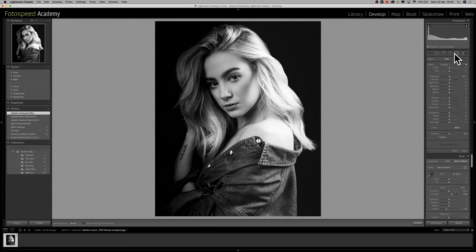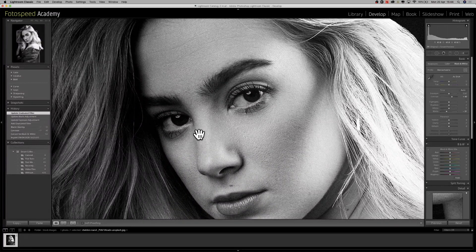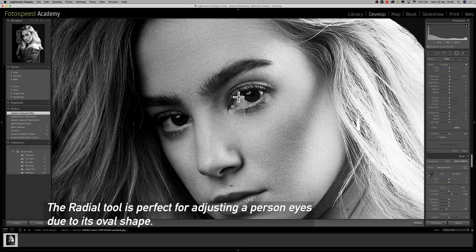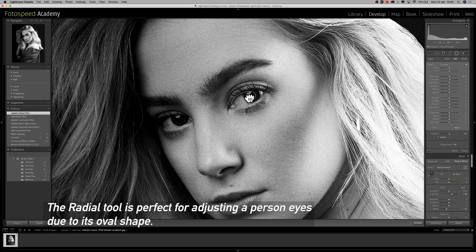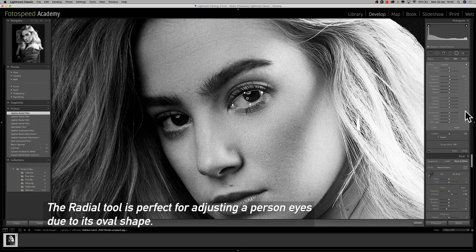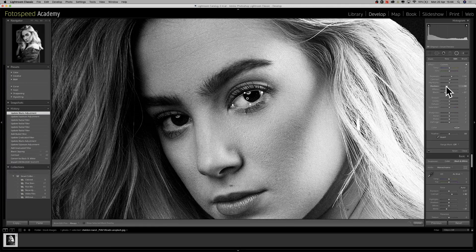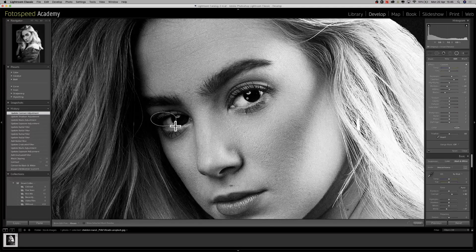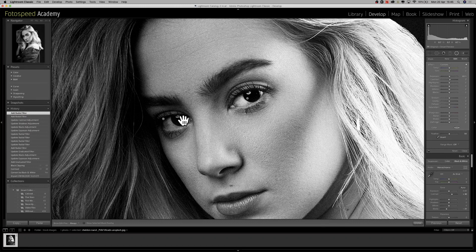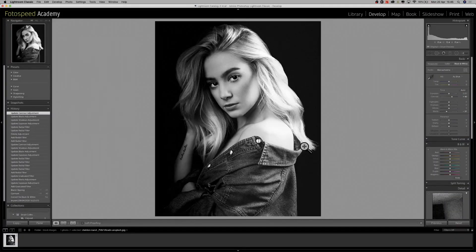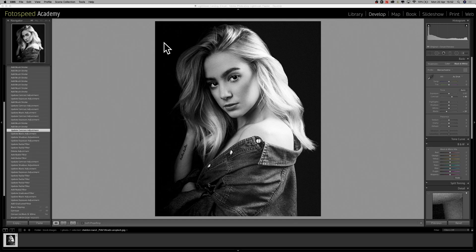Now I'm going to zoom in on the eyes because I want these to pop a little more — they're just a little bit flat. I'm going to click on the radial mask tool, which creates an elliptical shape to fit over her eyes. I'll bring up the exposure just a tiny little bit. As you can see we're losing the black of the pupil, so I'll bring back the blacks using the black point and shadows. Then I'll add a little bit more contrast and do the same with the other eye so both eyes pop out of the picture.